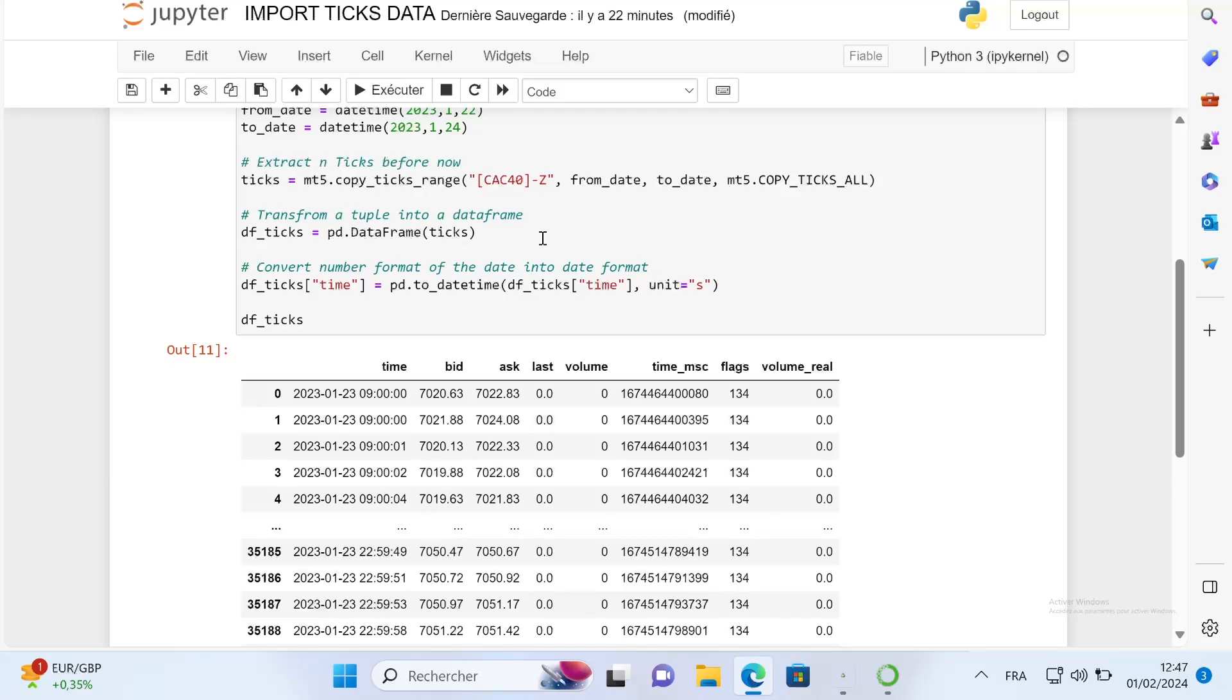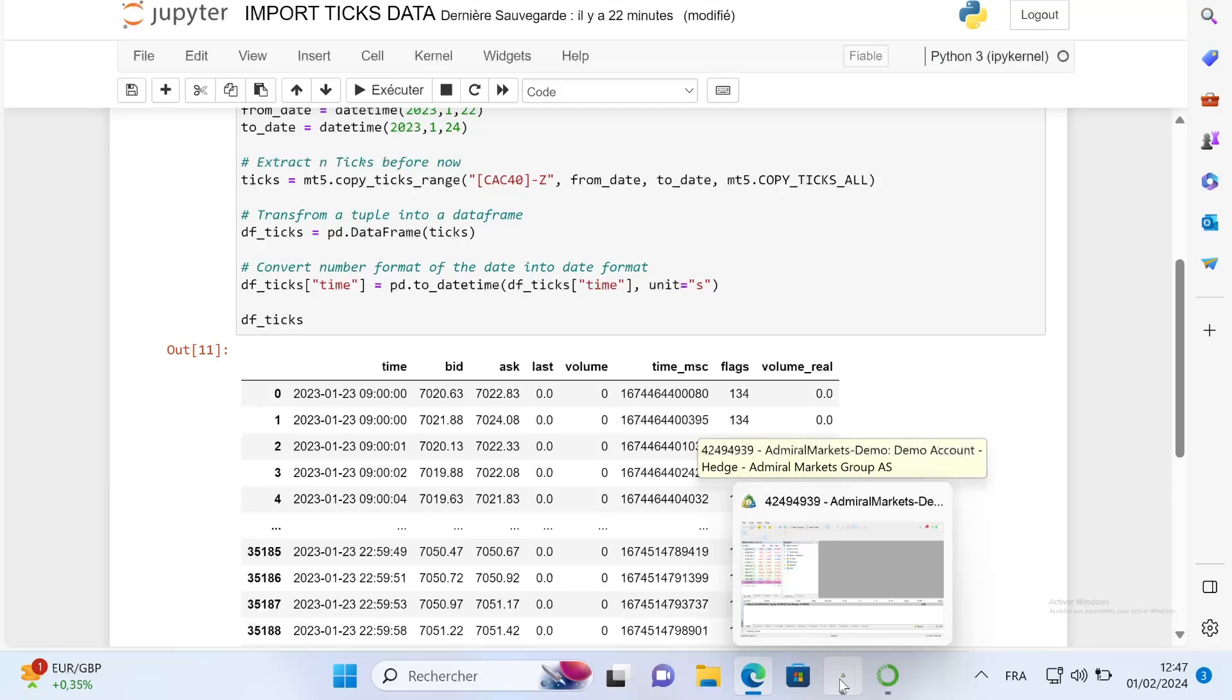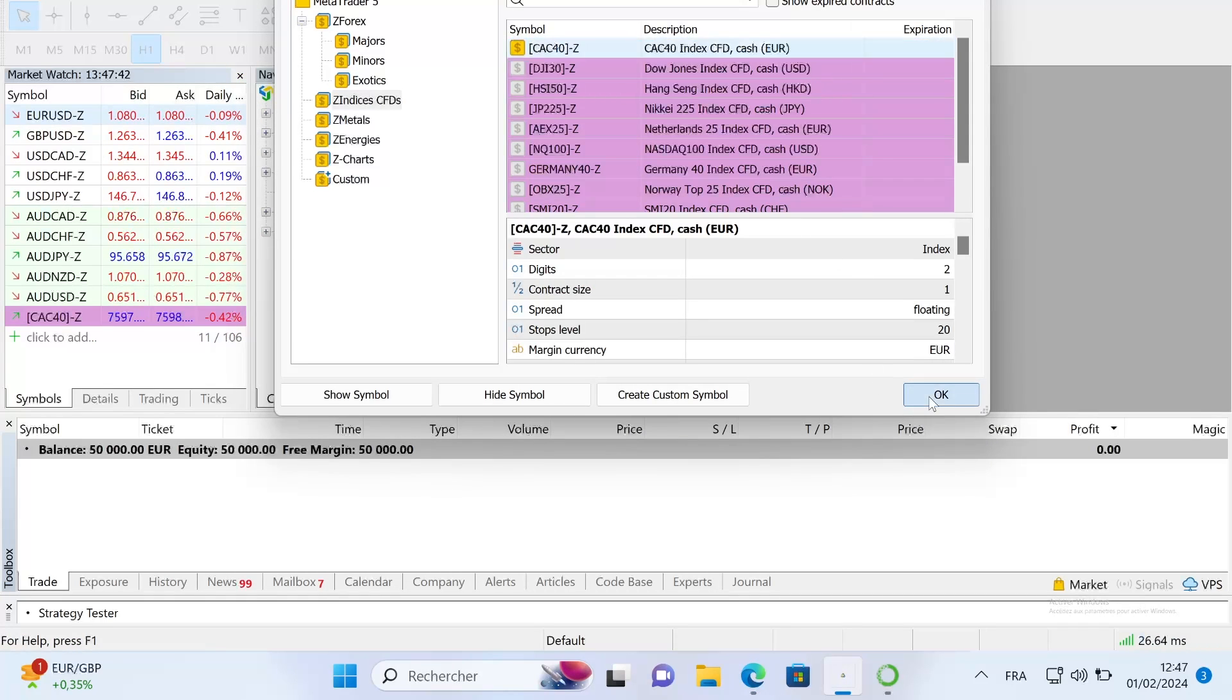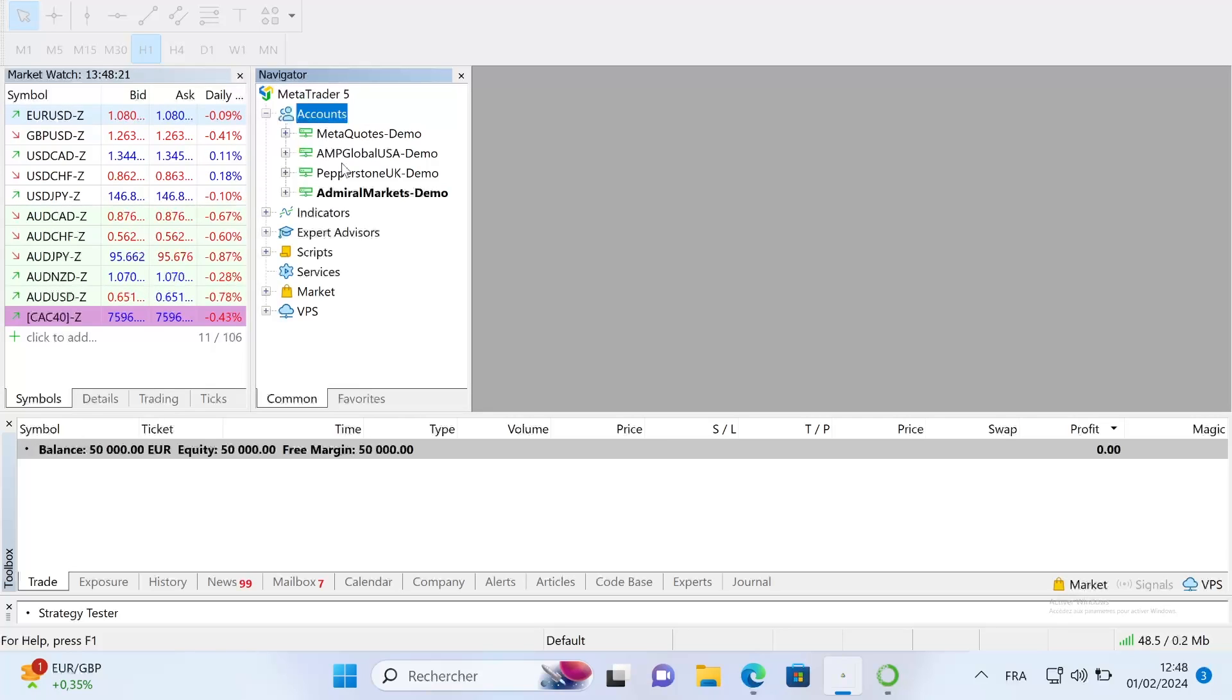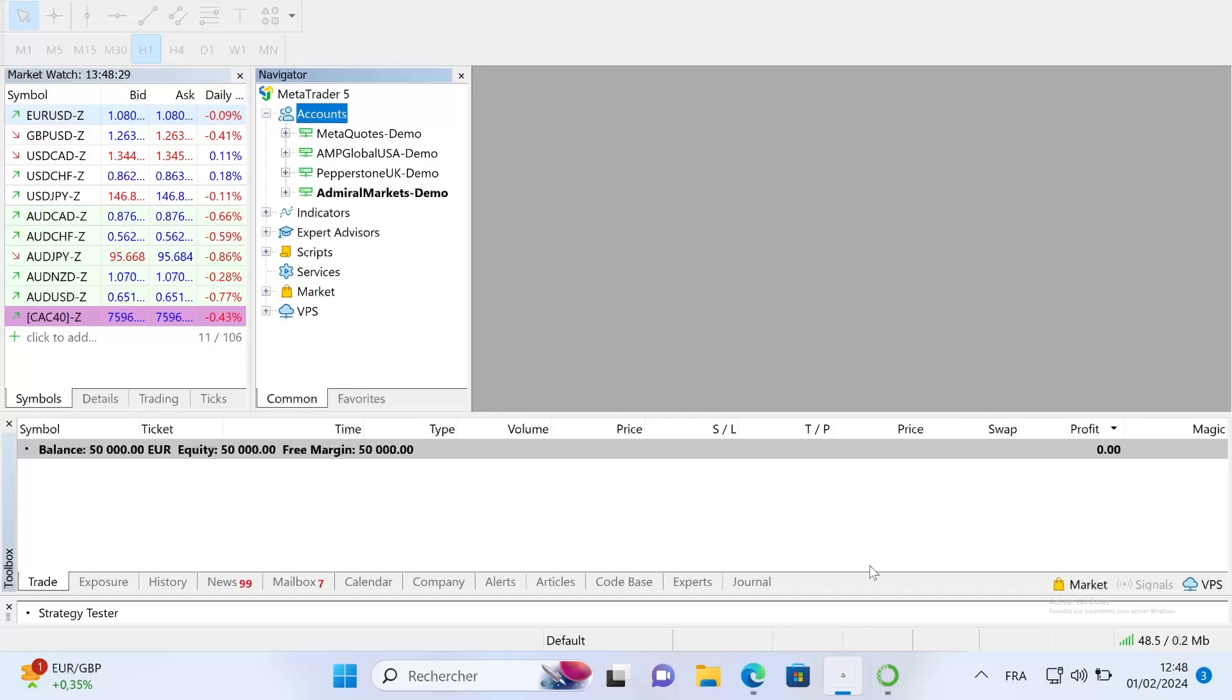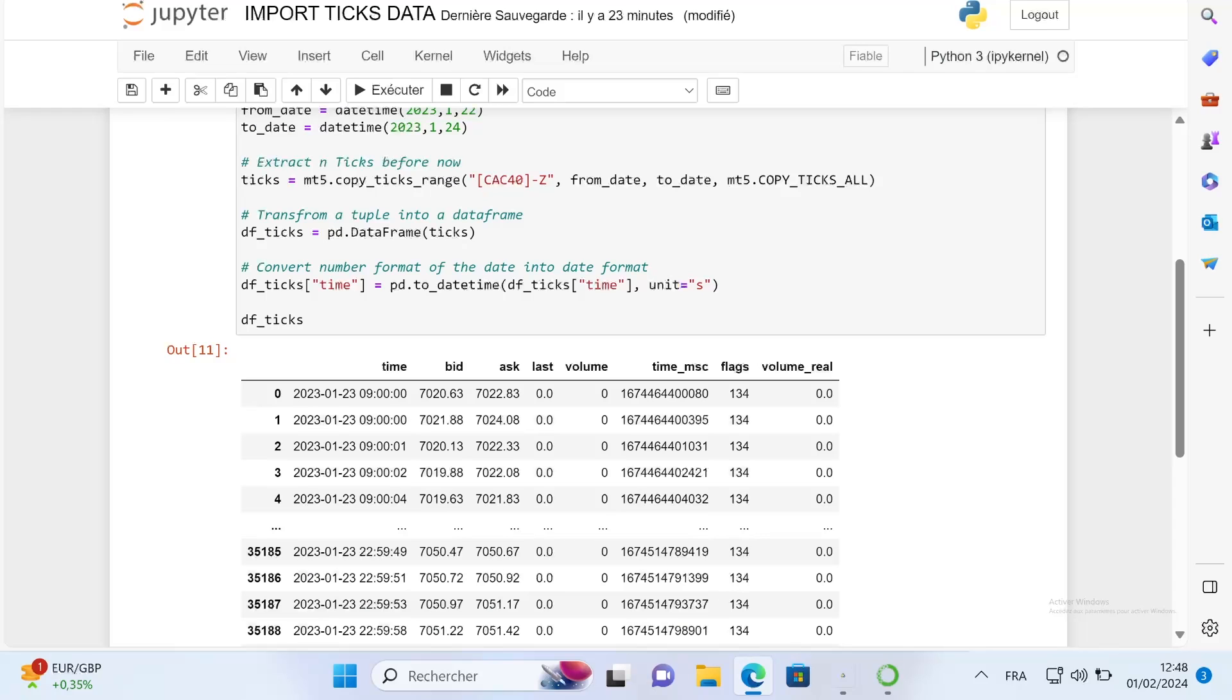For futures, you just have to use a broker that provides futures to trade. Personally, to import futures data I use the broker AMP Futures, but if you have any other one that provides historical data that works on MT5, you can extract the data using exactly the same code.